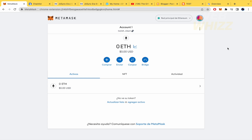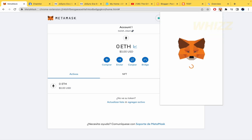You must add your Metamask extension into your web browser — in this case Google Chrome — and you can pin your extension on top of this.